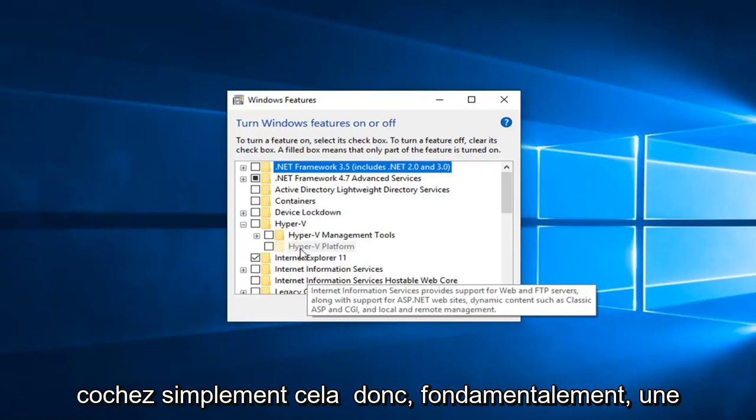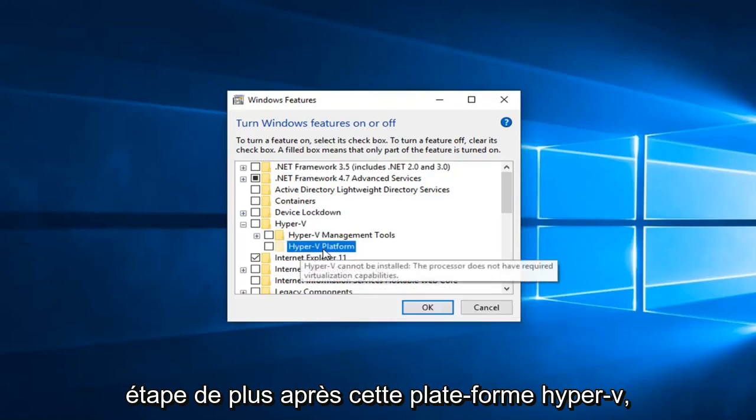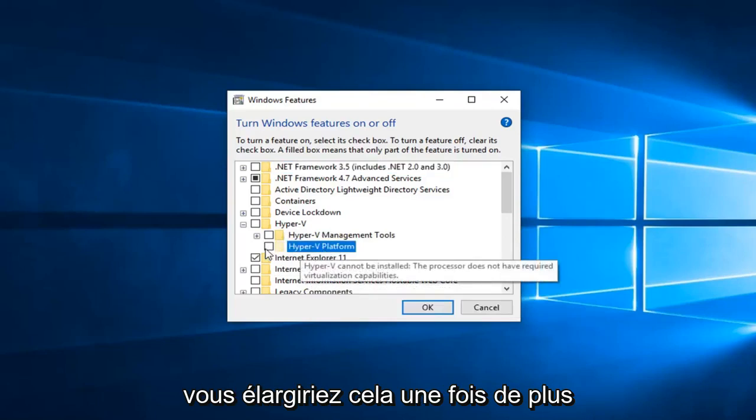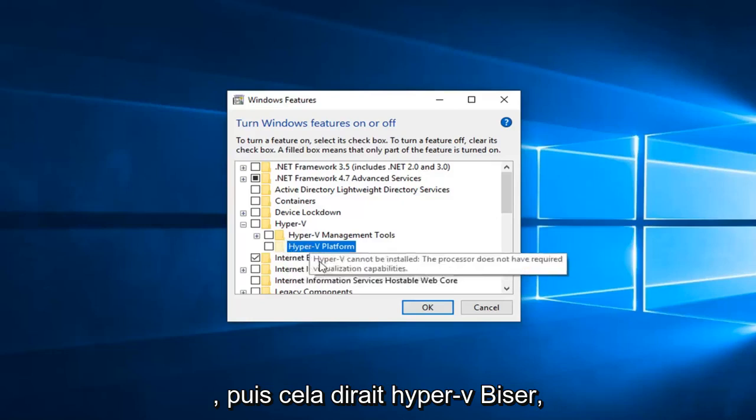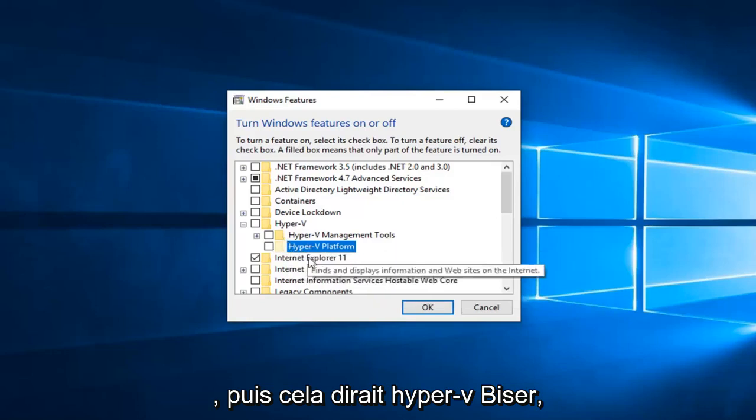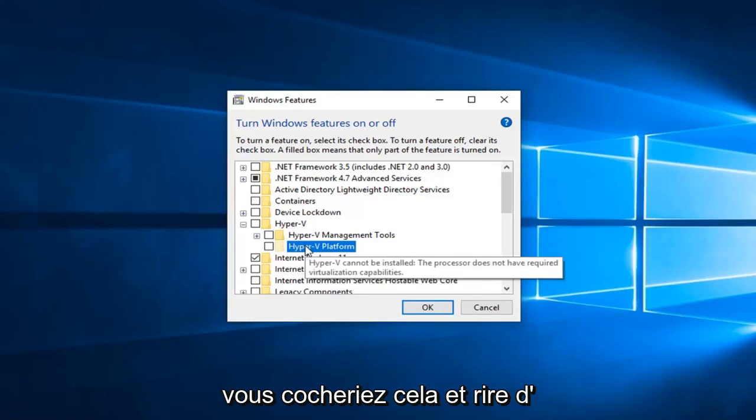So basically one more step after Hyper-V platform—expand that one more time, and it would say Hyper-V hypervisor. Check mark that and left-click OK.